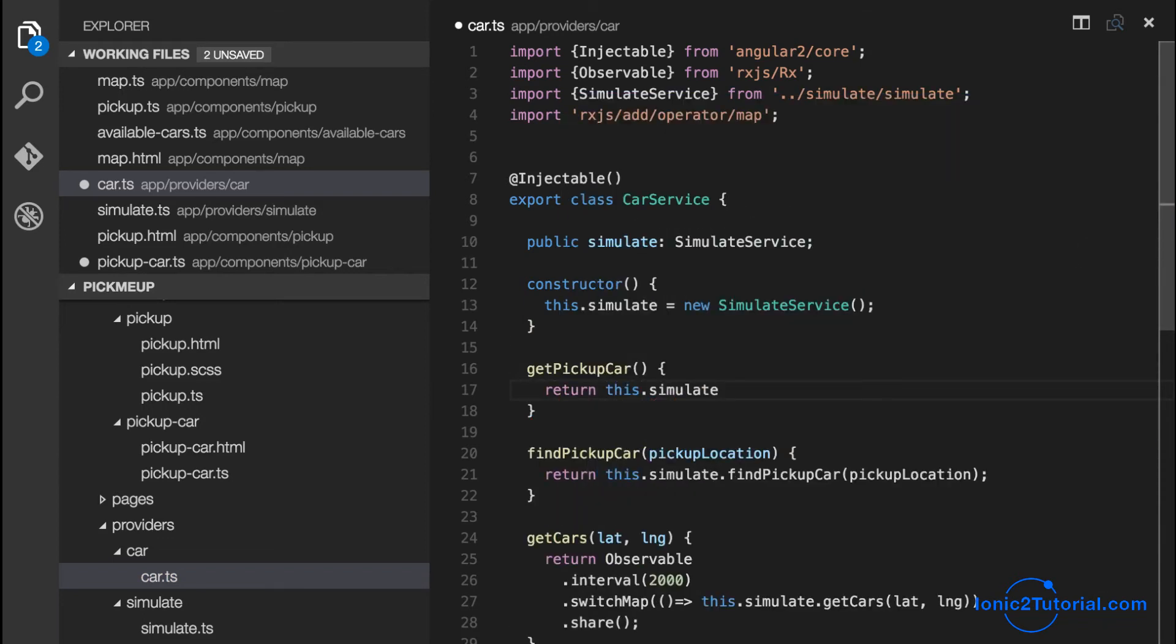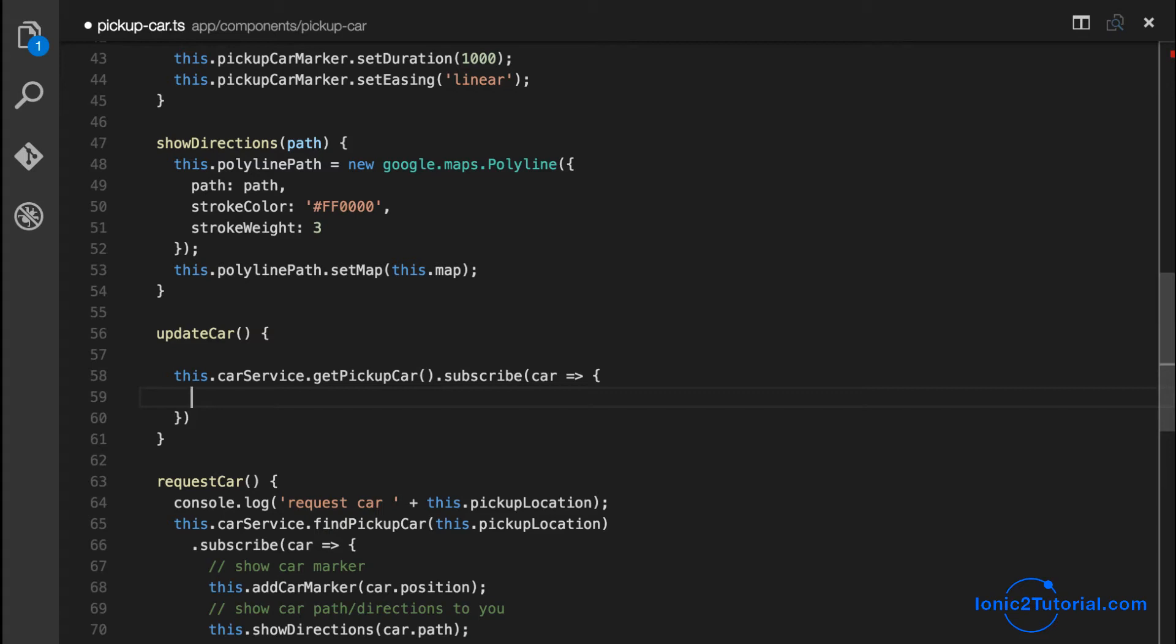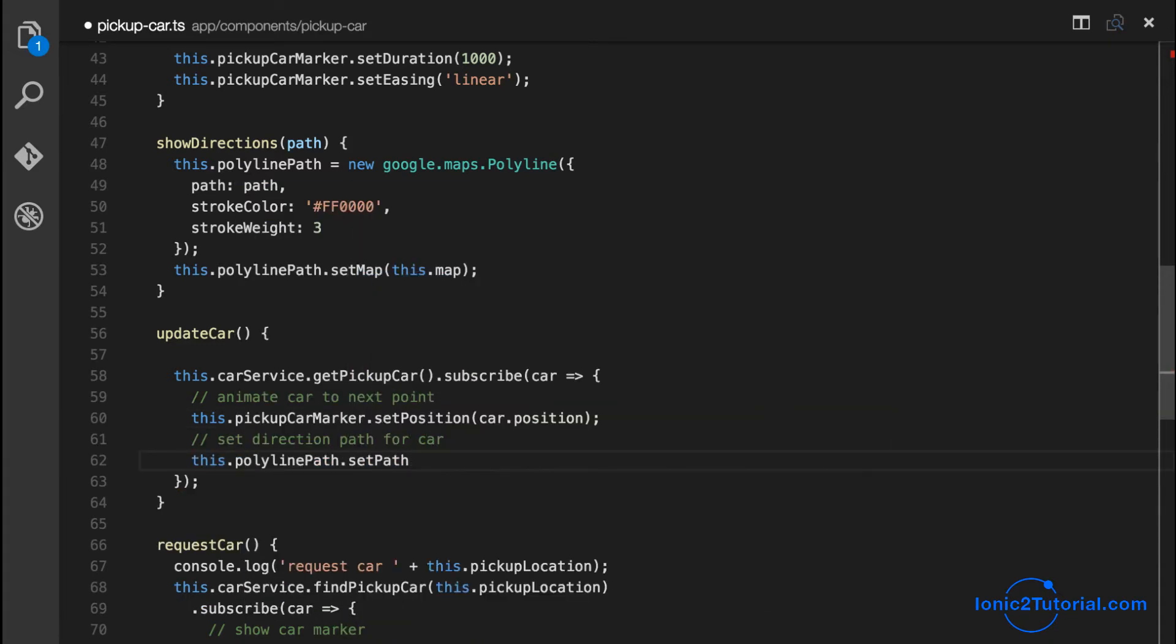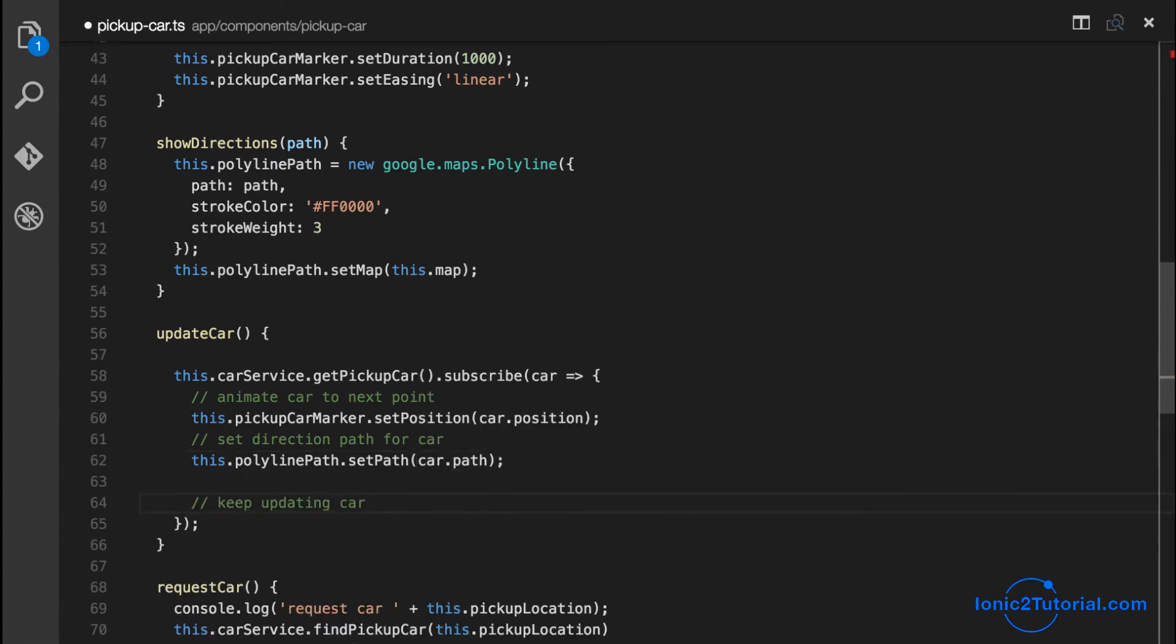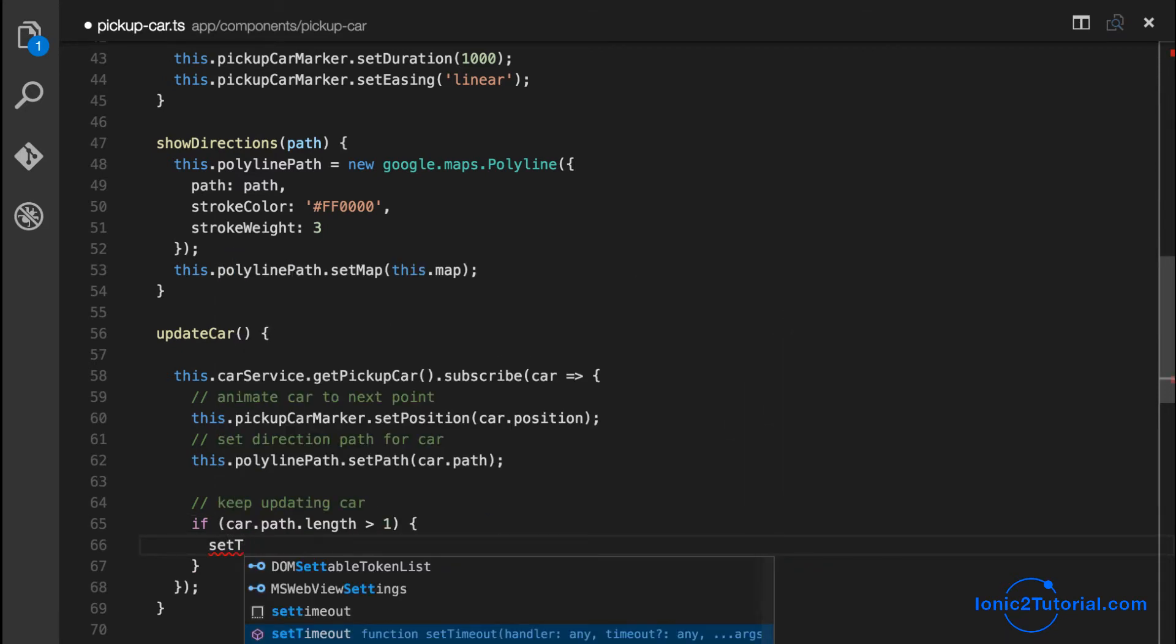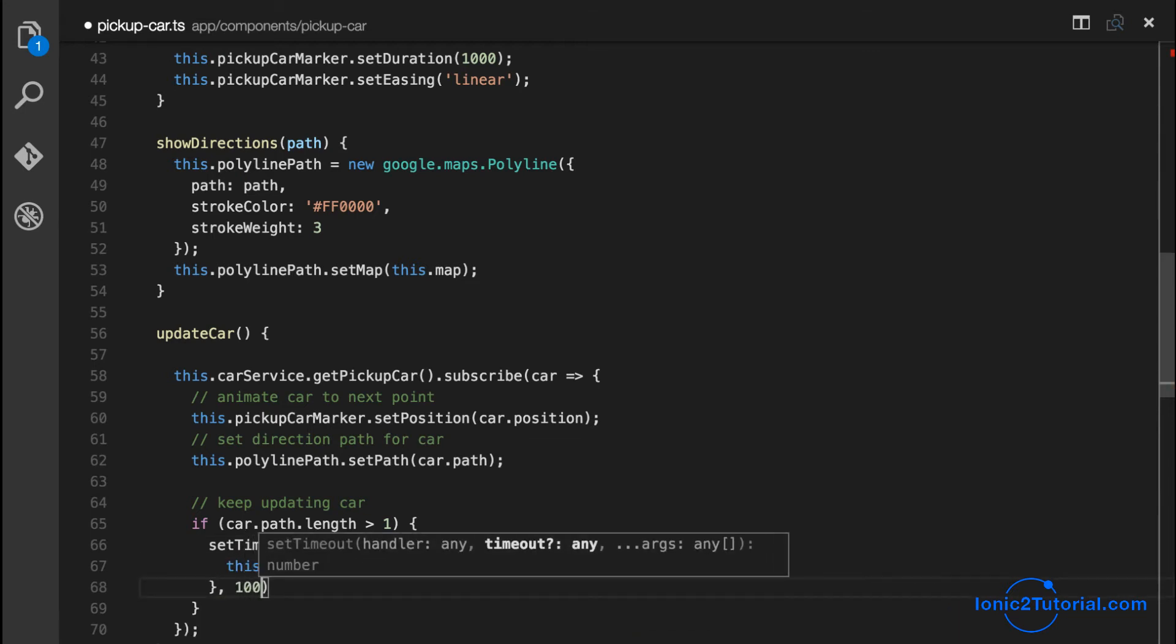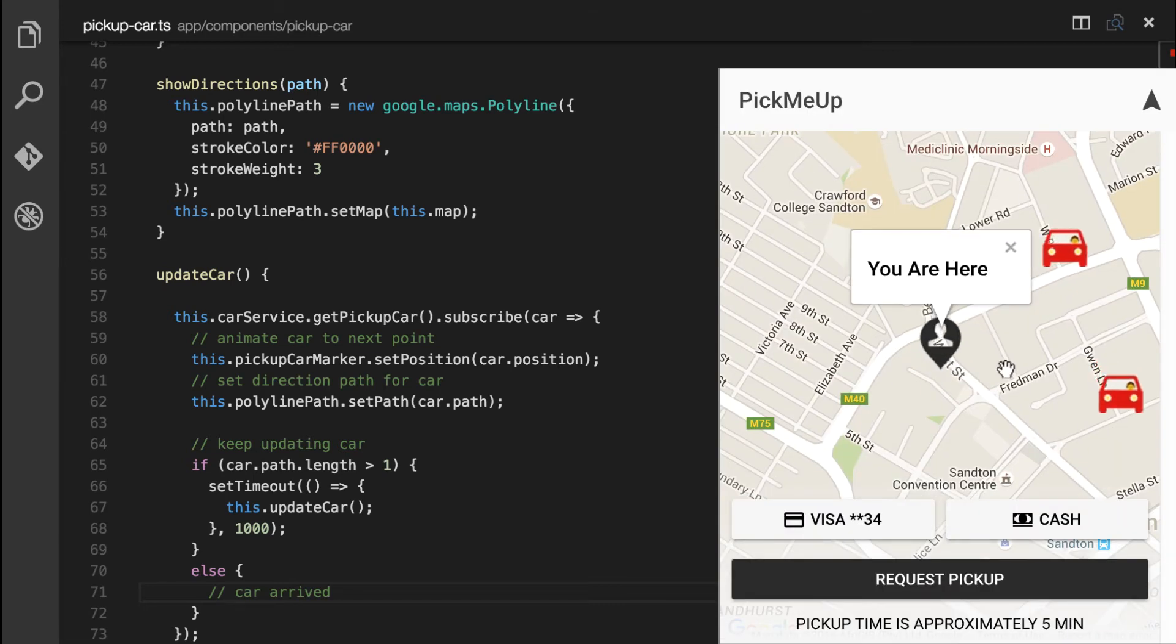So as you may recall, this is going to return an observable with the car's position, time to arrival, and path. So we just need to update the position of our car marker and update the path of our polyline. And then continuing to call updates until we've reached the end of our path or route. So we'll do this by calling update on ourself every second, which is the same duration as our sliding marker.